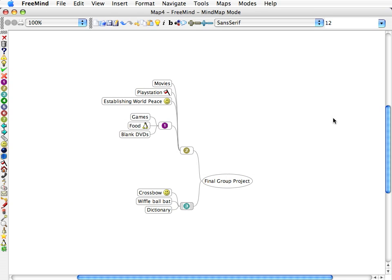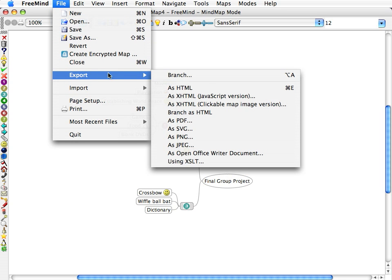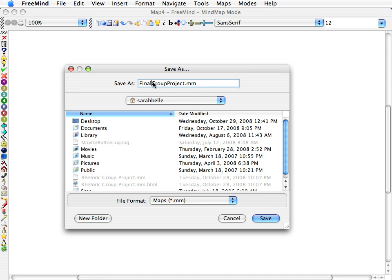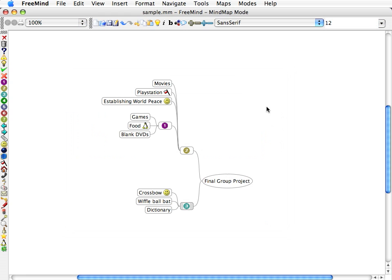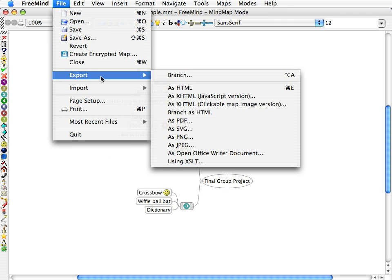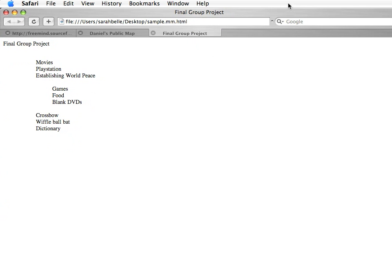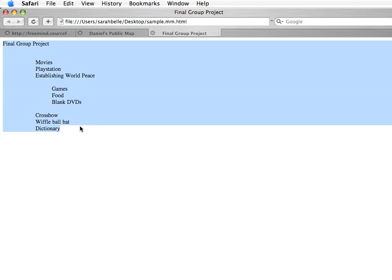And you can actually upload these and make a web page. So let's go ahead, I'll show you how this export function works. Let's make an HTML file. I guess we have to save it first, sorry about that. Save it to the desktop. We'll call this Sample. Okay, now we'll try exporting it again. And here you go. You have it exported in kind of a rough outline.